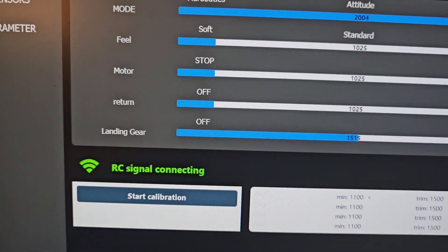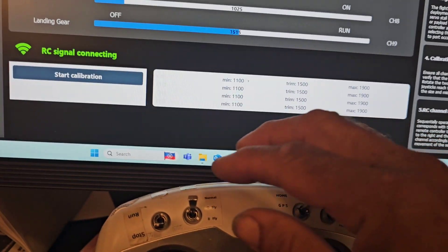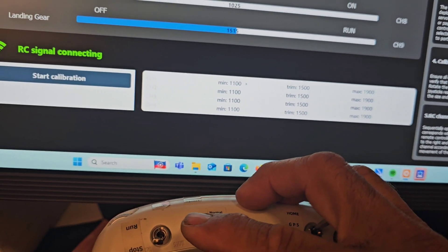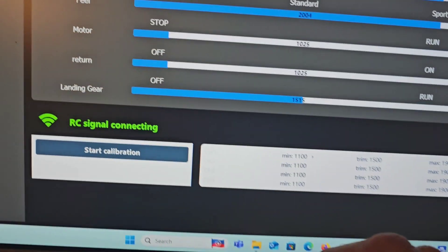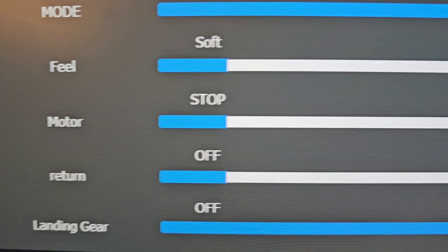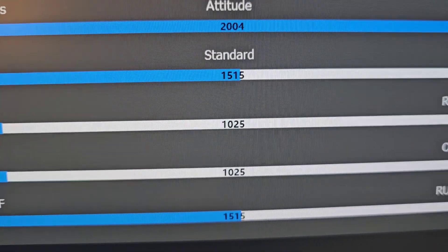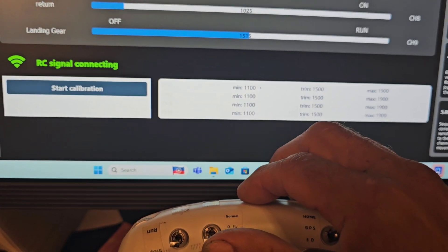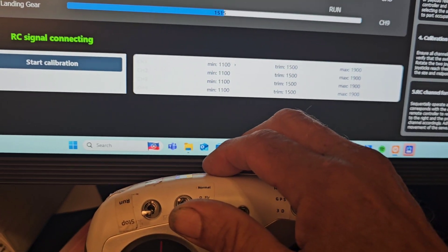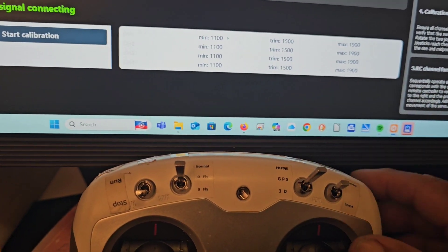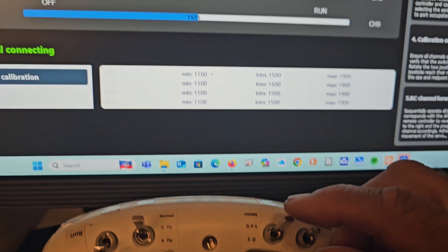And the mode switch, if you want to have used this as the mode switch for soft feel, standard feel, or sport feel, I've selected to use that switch. You can use any switch on your transmitter that you so desire.